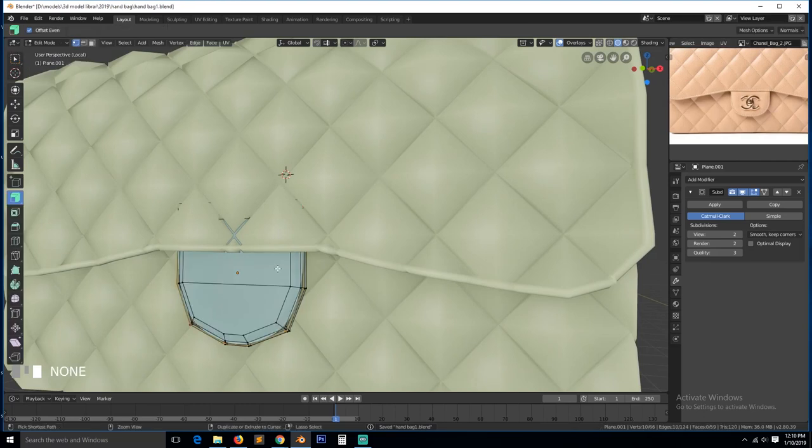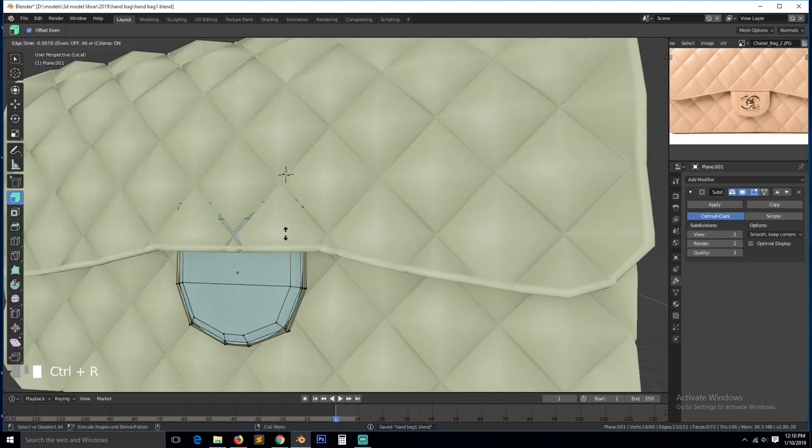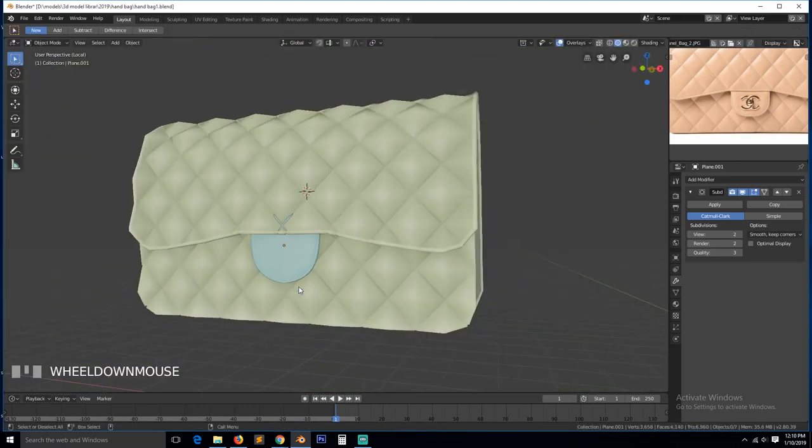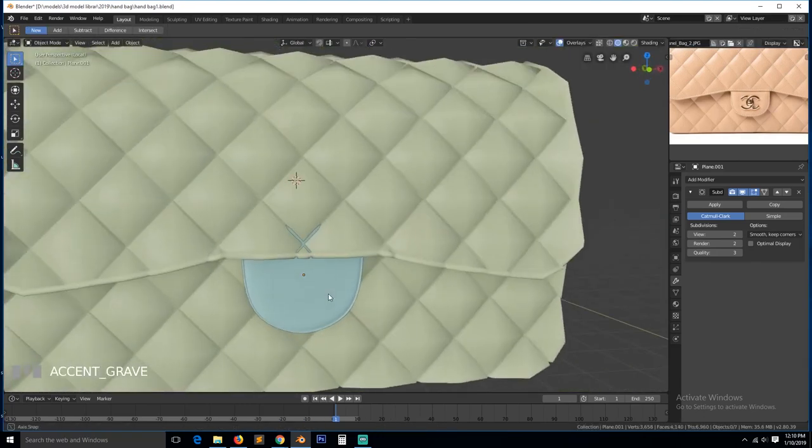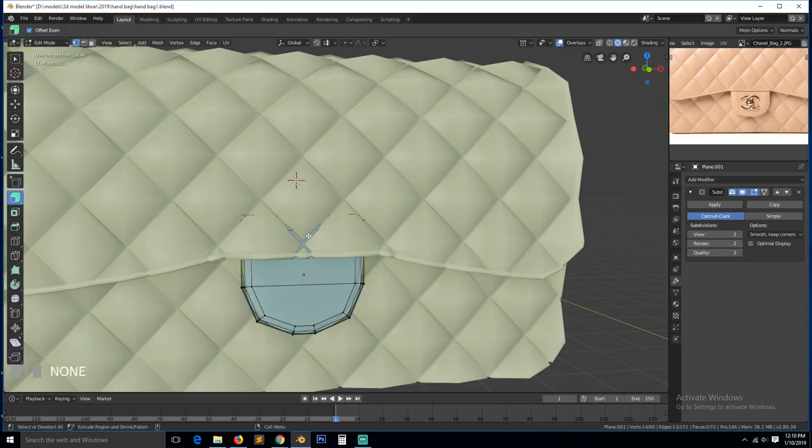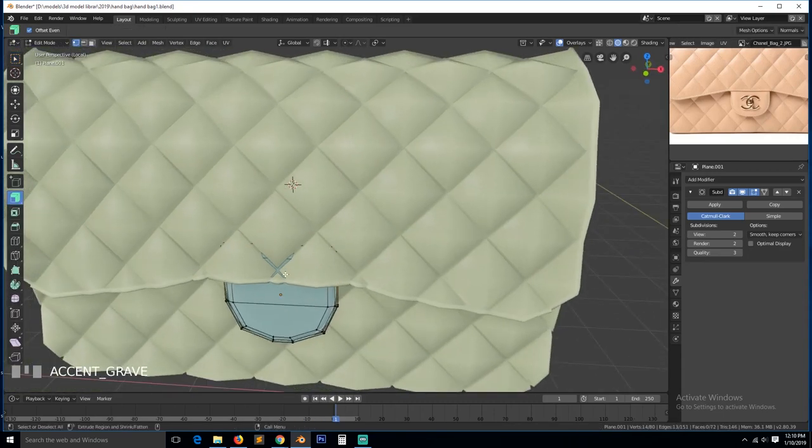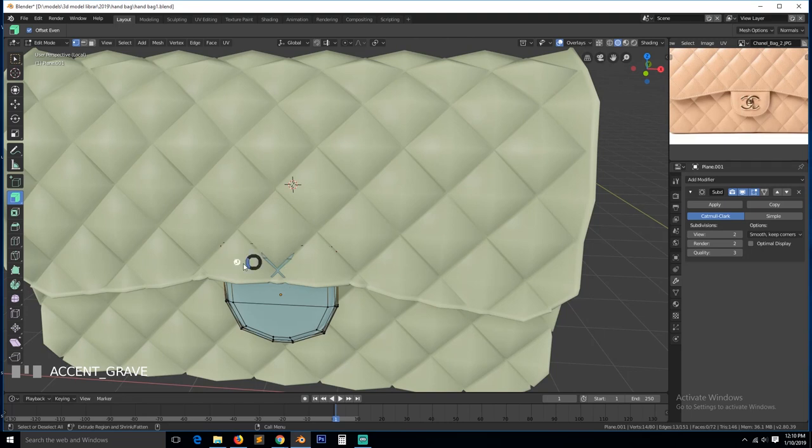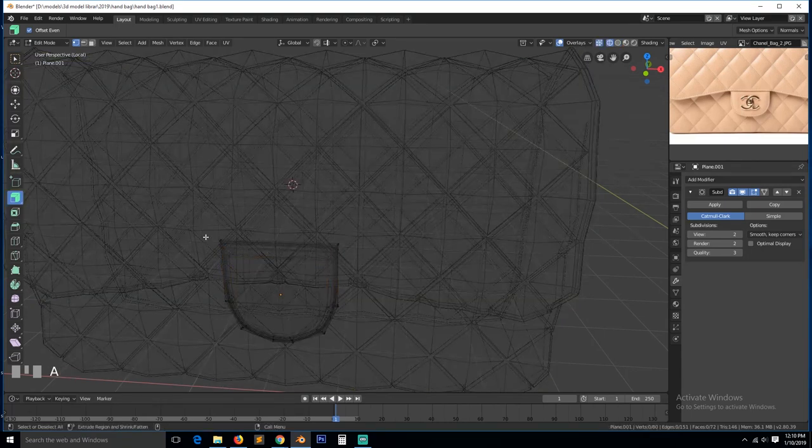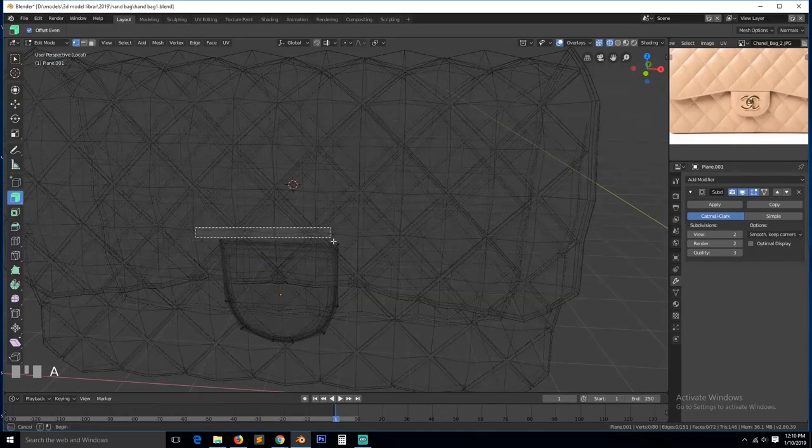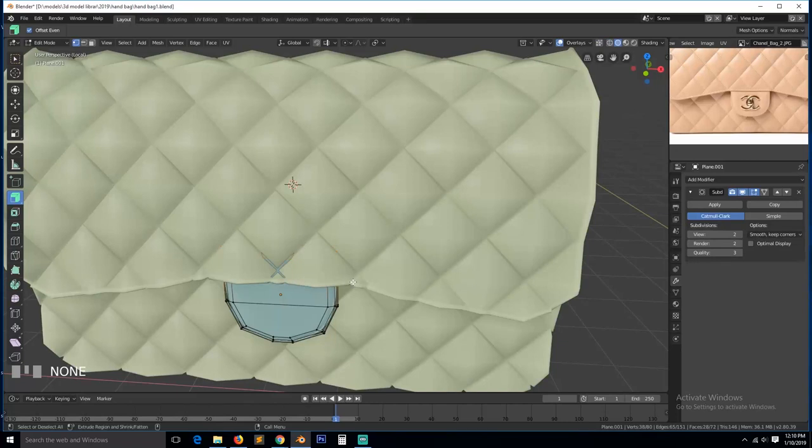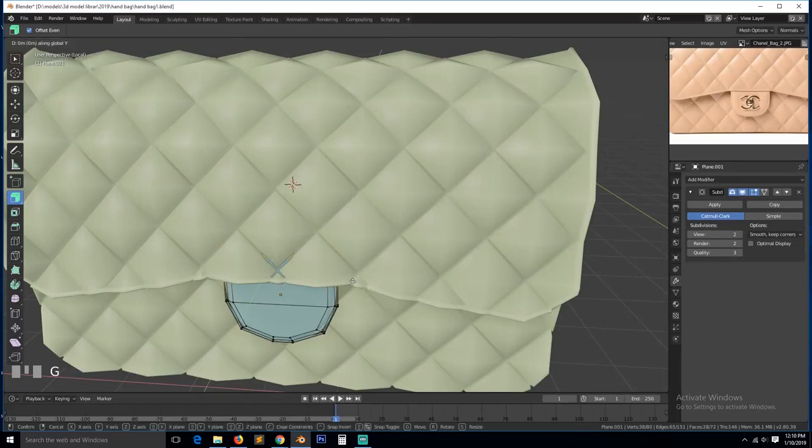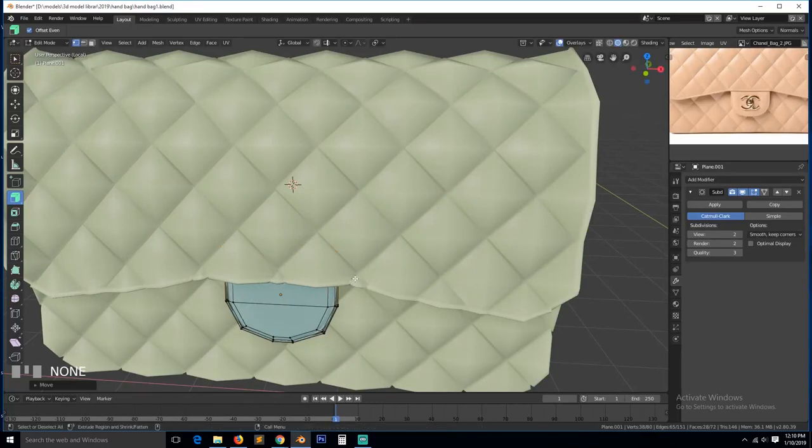And now we can smooth that part like that. I think we also need a supporting loop around there. And push, maybe push this in a bit. So this part here needs to be pushed in so that it doesn't intersect.